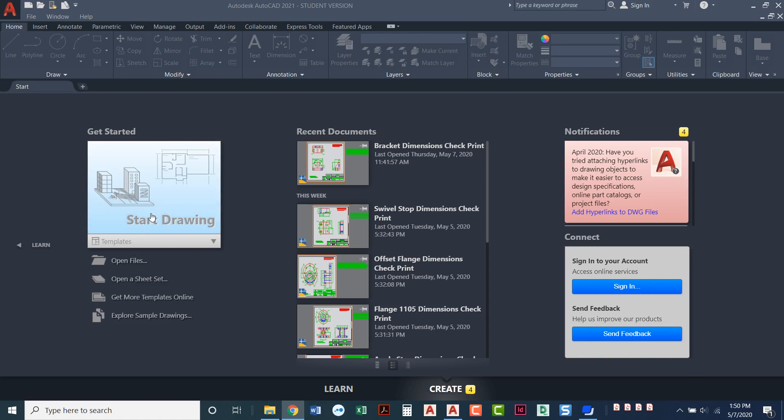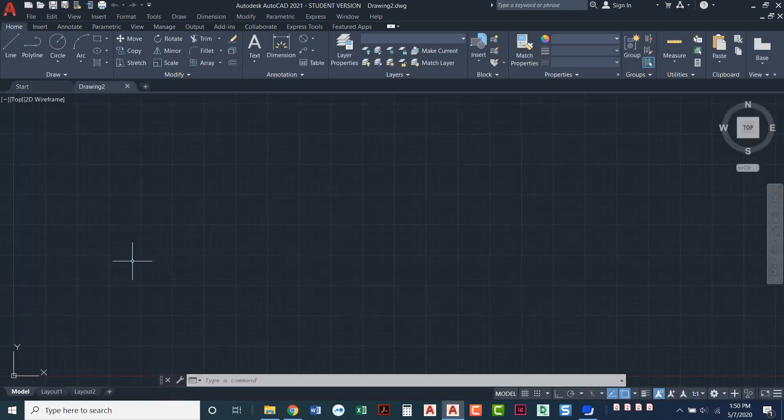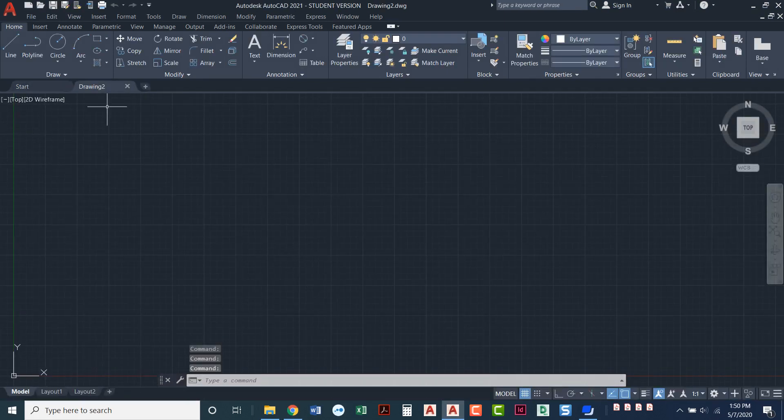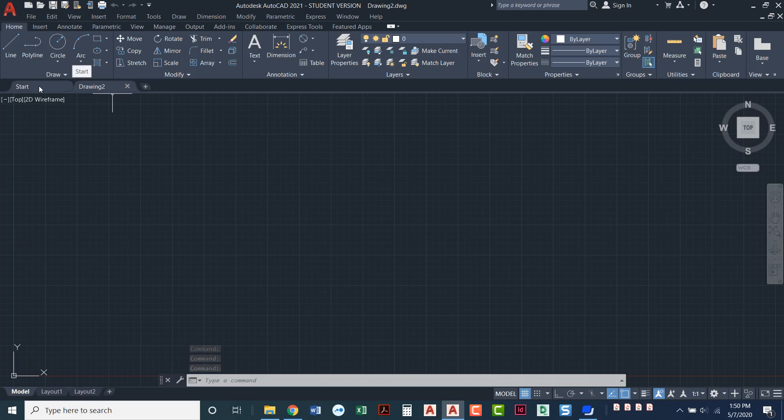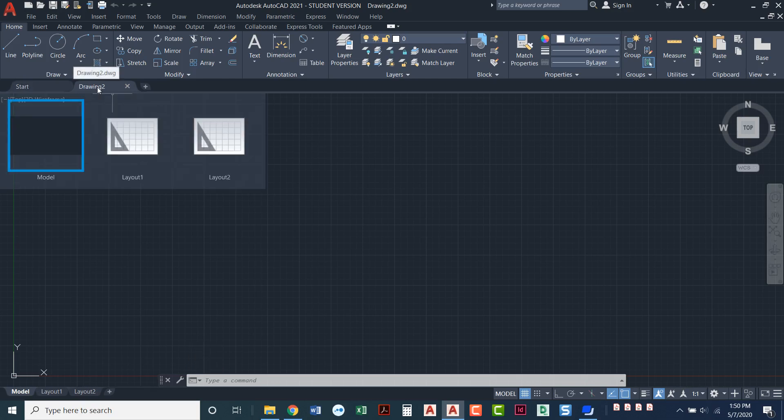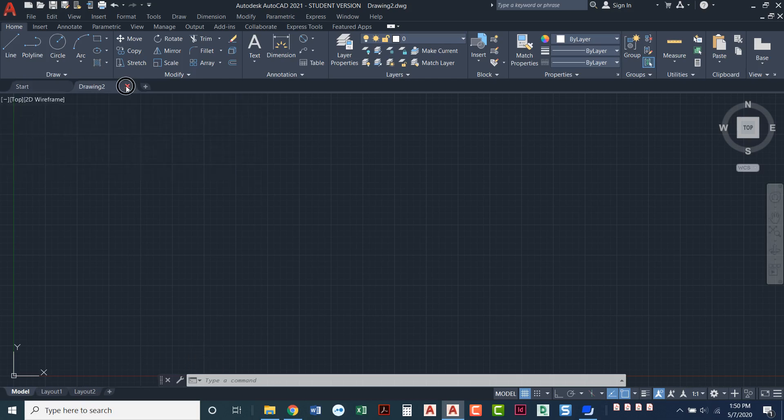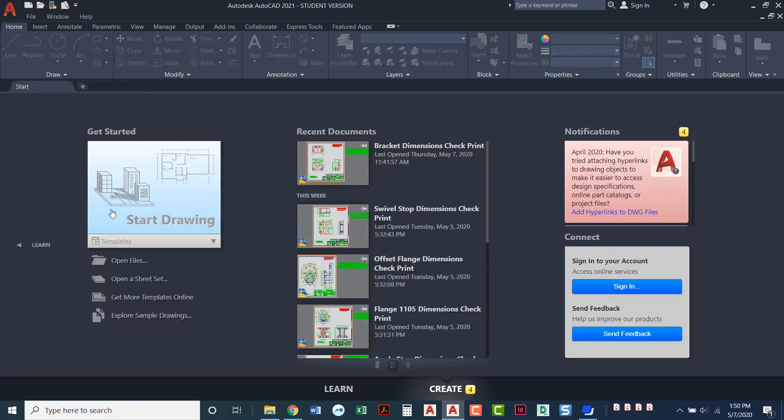When we're ready to start a new drawing you can click on this button and you notice how it highlights blue whenever I hover over it. Click on that button to get a new drawing and here I have a brand new drawing. Notice I still have my Start tab over here and then I have Drawing 2 right here. I'm going to close out Drawing 2 and then I can just come right back to this Start menu.